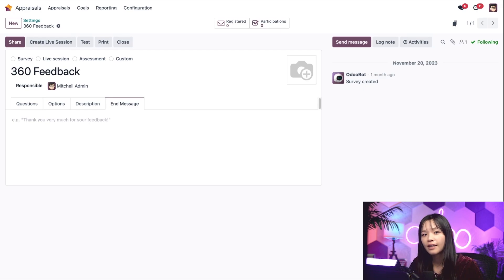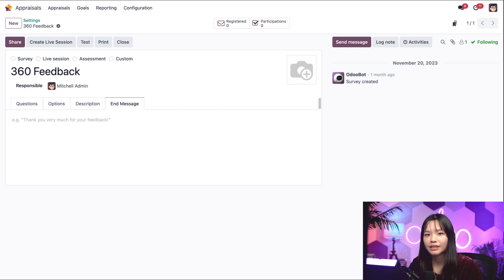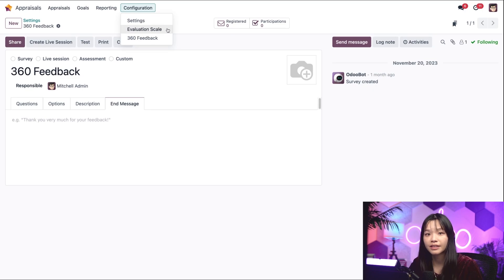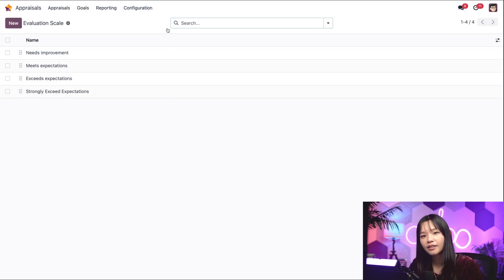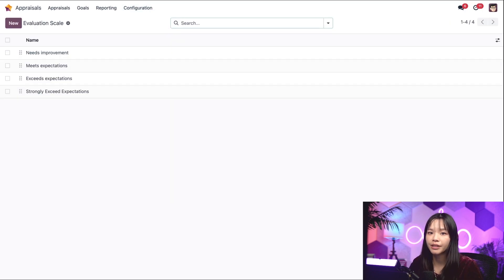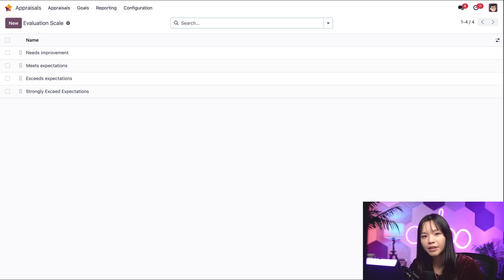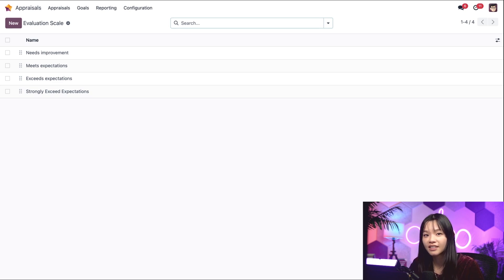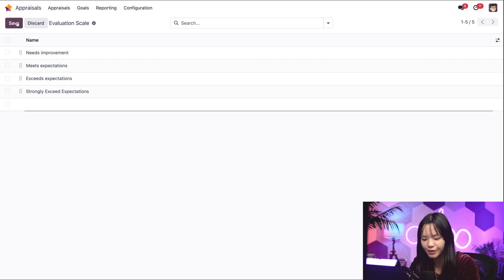Now let's check out our evaluation scale. Let's go to the configuration subheading and hit evaluation scale. Here I can set up scales for our appraisals, which will show up as a drop down menu on the appraisal form. Let's click new and create a new category called superstar employee.